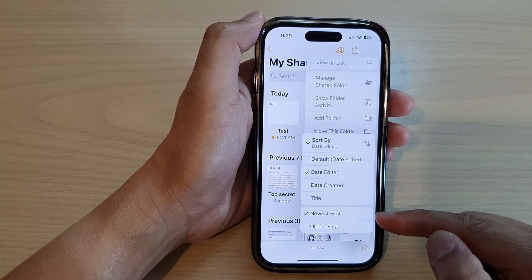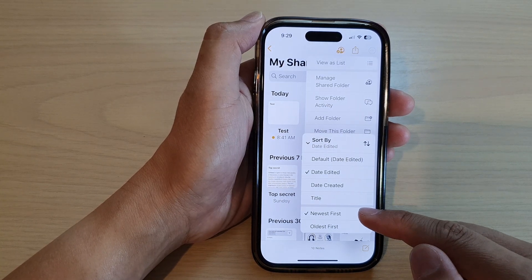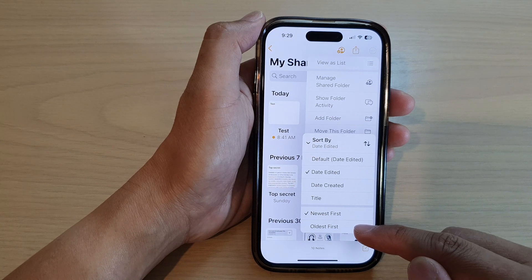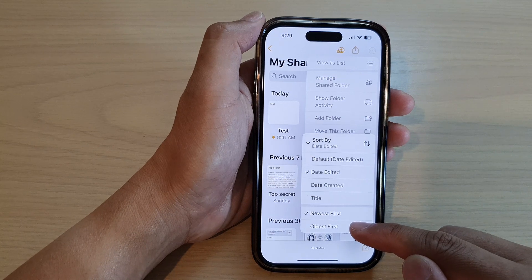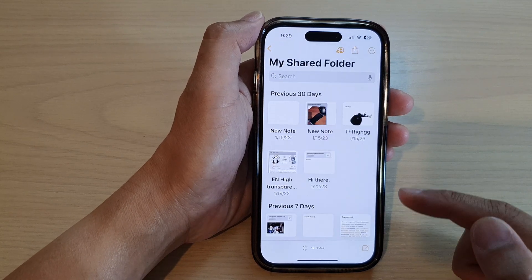Go down to the second section in the menu and select newest first, or you can sort your notes by oldest first.